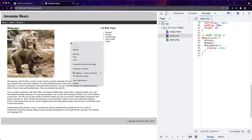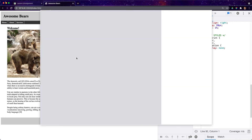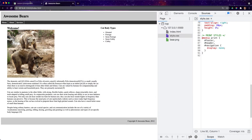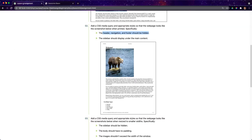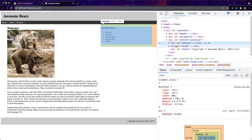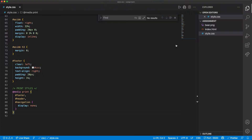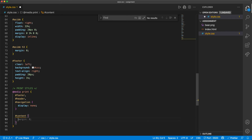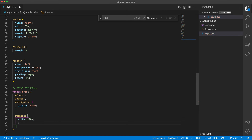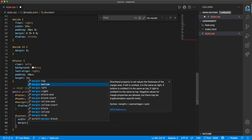I'll right-click on the page and hit Print to test it. Let's see if it works — and it did! The header, navigation, and footer are gone. We don't have a header, no footer, and no navigation. That's great. Now let's see what else we need to do for print: the sidebar should display underneath the main content. I can see the content div has an ID of 'content' and there's an ID of 'side', so those are the two I want to work with.